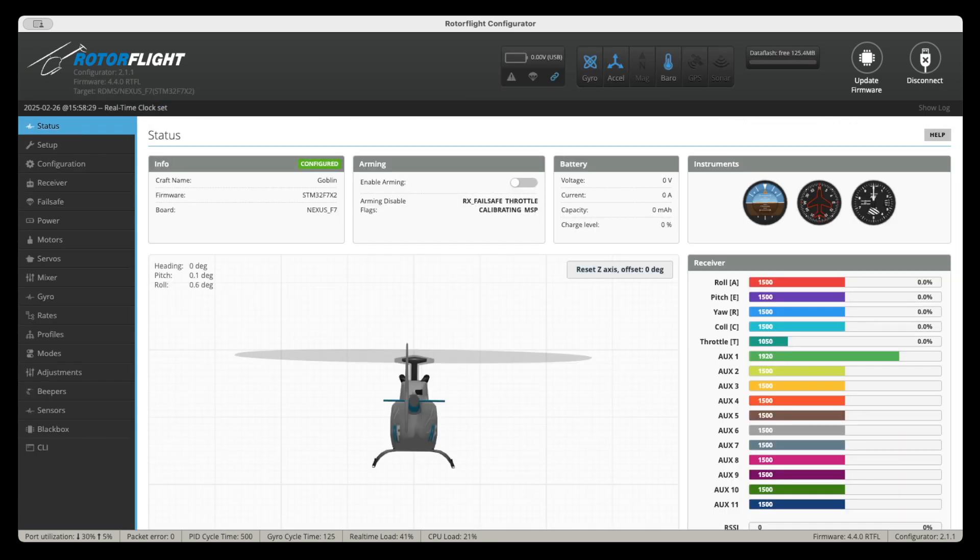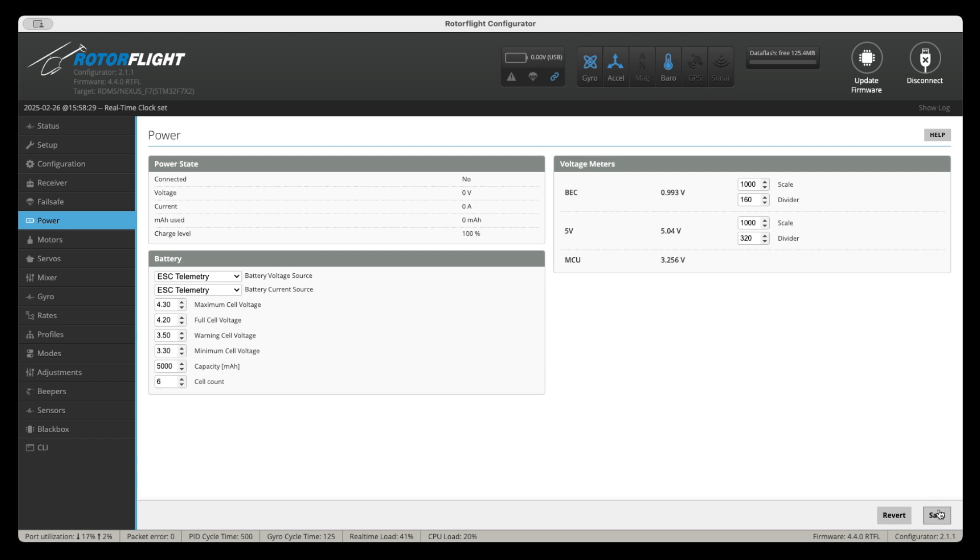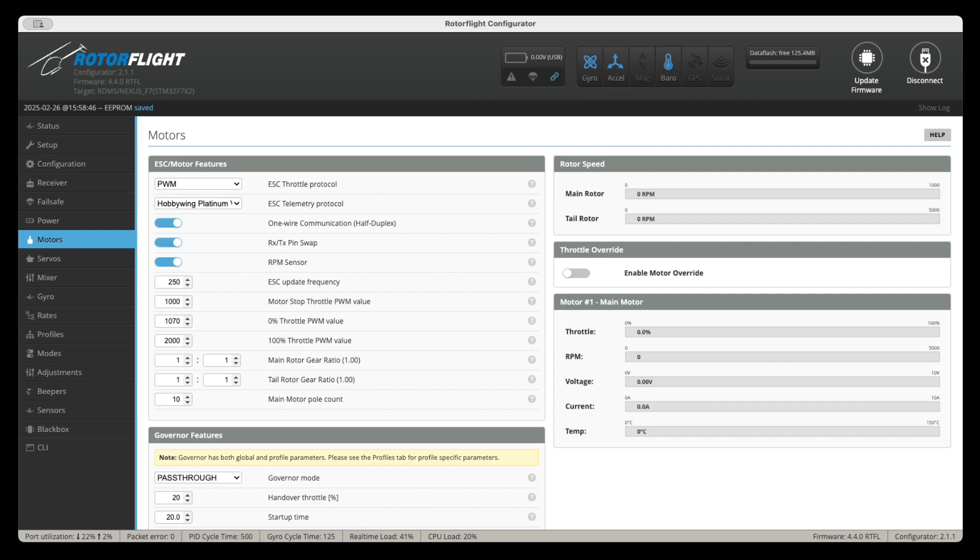The next thing you have to go to the power section and you have to enter your cell capacity, whatever capacity you use on your battery, say 5000 milliamps, say this is 6S. And then again, save. In this case, I don't think it needs to reboot.